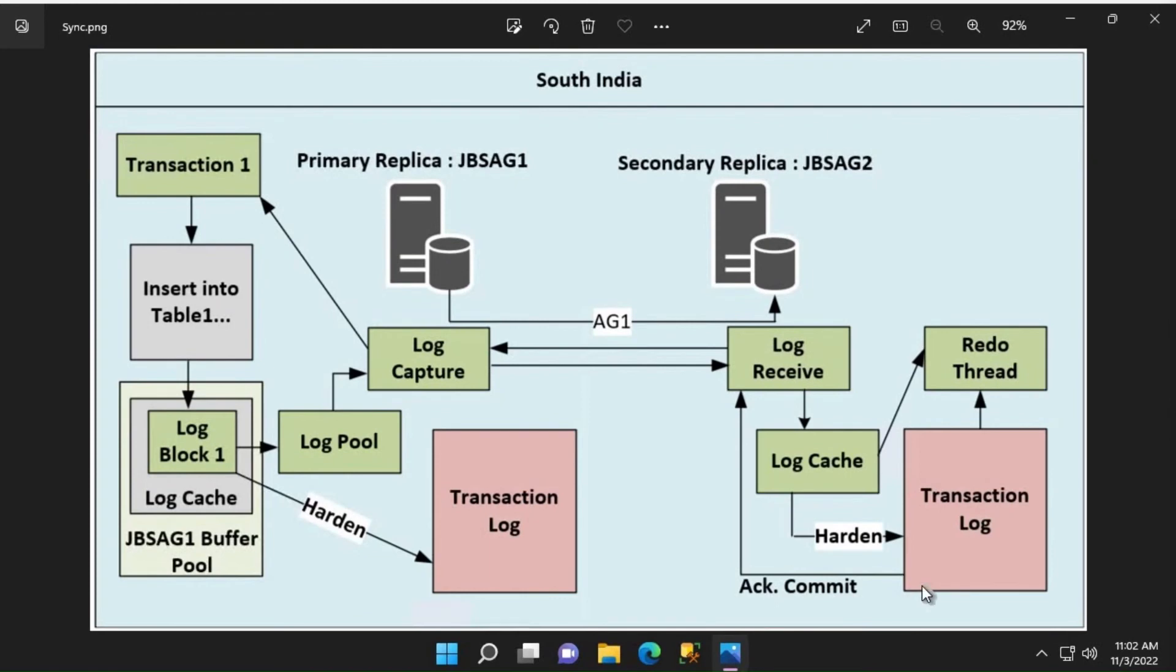Since the secondary replica is configured to run in synchronous mode, it will send an acknowledgement on the commit to the primary node, indicating that it has hardened the transaction and so it is safe to tell the user that the transaction is committed.